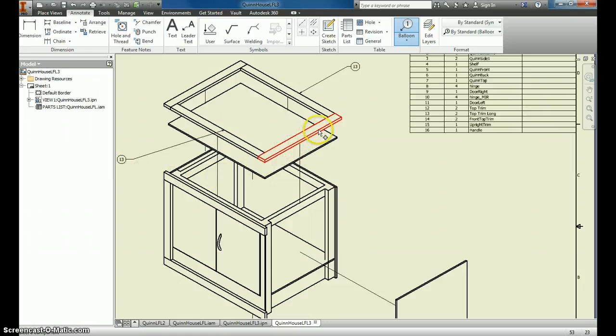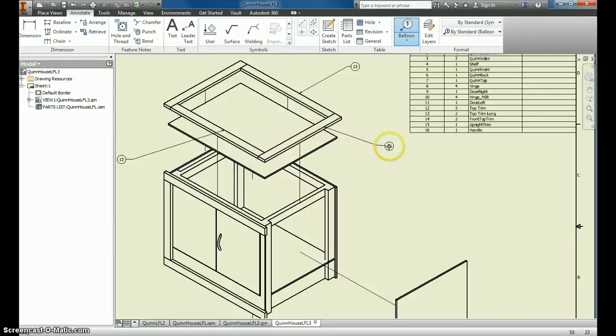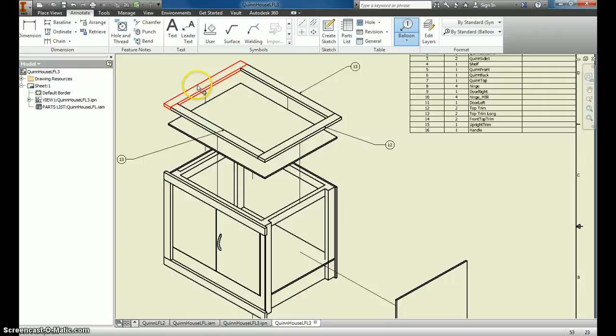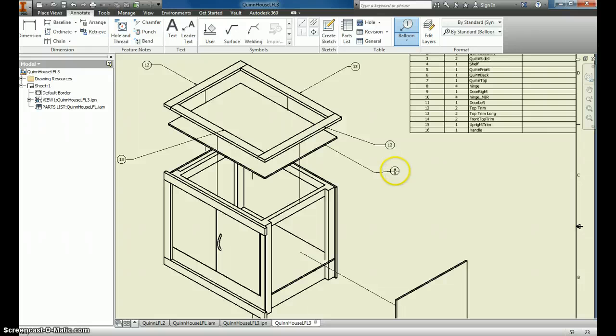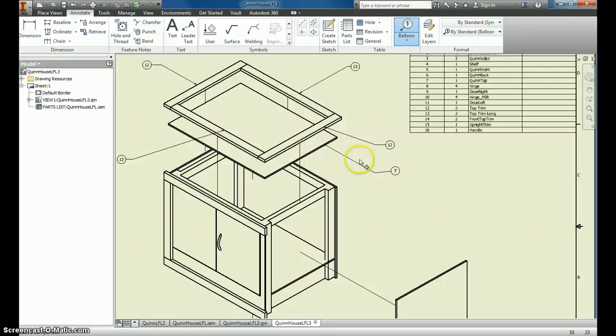I want you to bubble every piece, so it's very clear what goes where. This is just like creating your own assembly for one of those dressers you buy at Target or Walmart. And you just go through, and it'll automatically number them all for you.